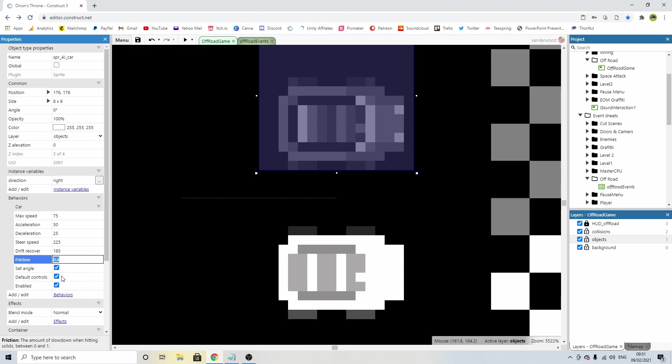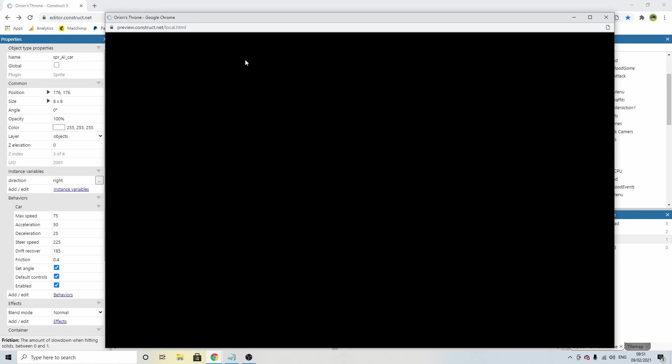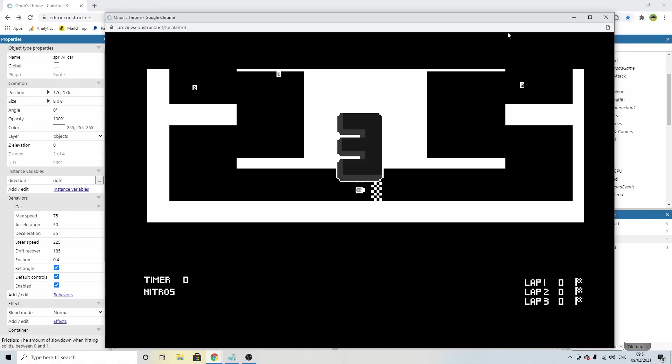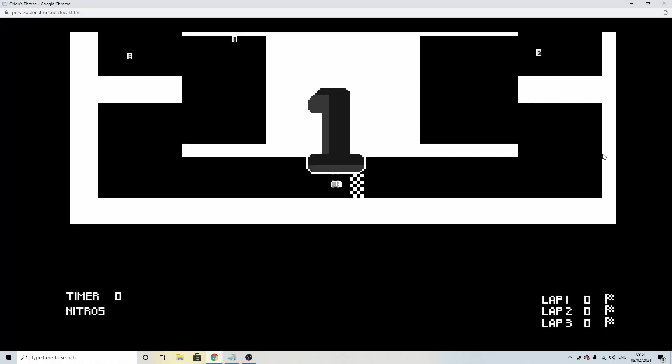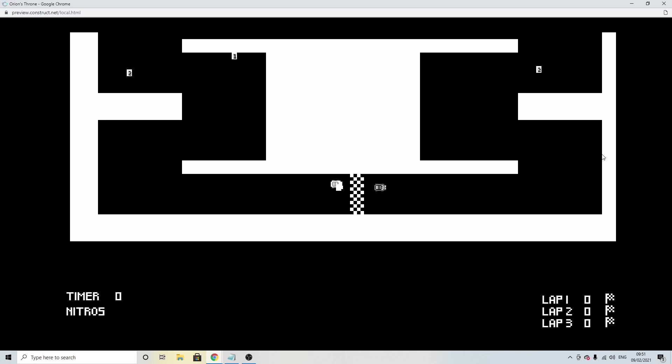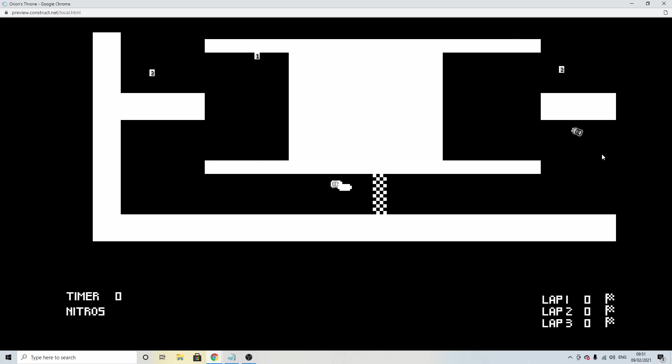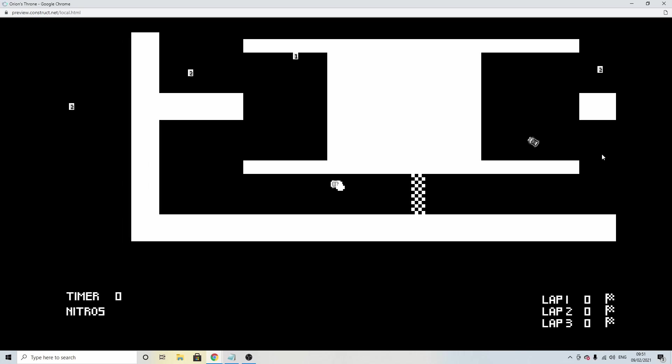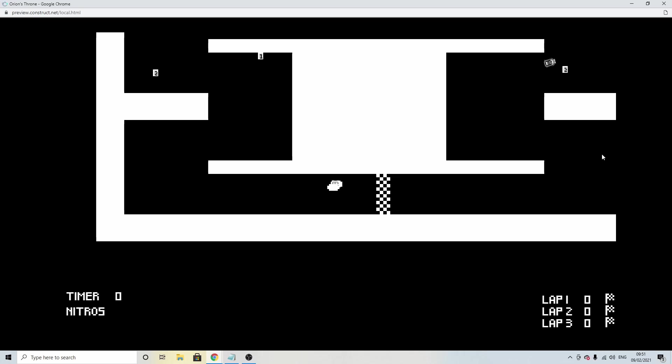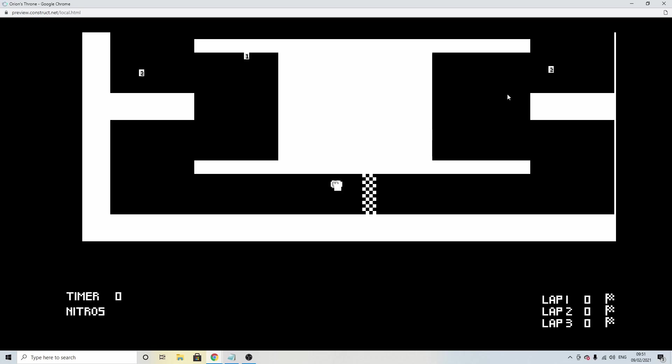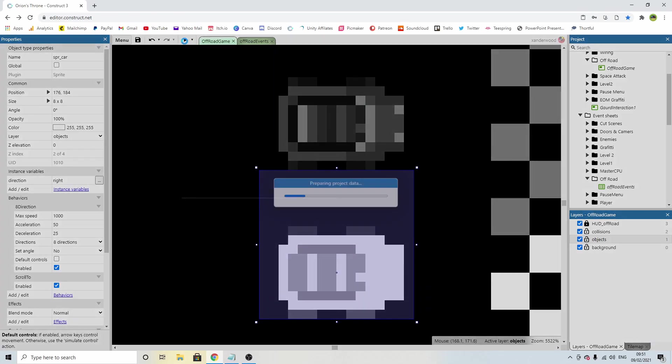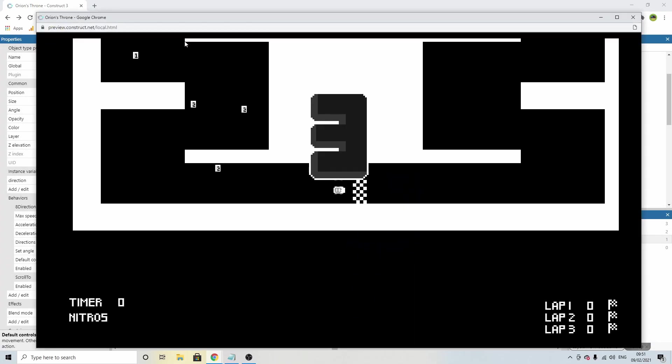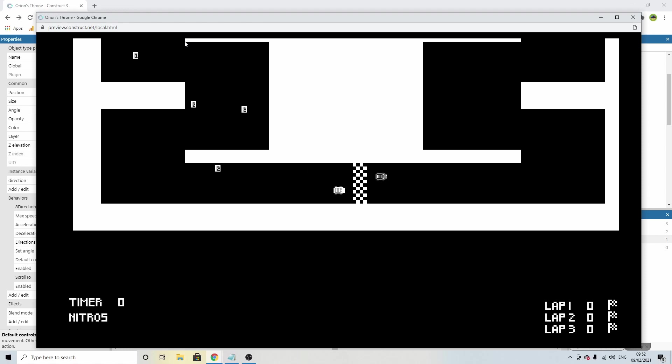The acceleration is going to be the same, 50, and the deceleration is going to be 25, which is going to mirror the player. The speed and the drift recover and the friction, I'm going to leave all at default. We've got the default controls checked on the player as well. So take those off, just uncheck default controls.